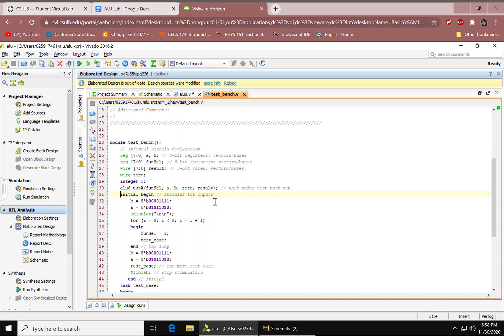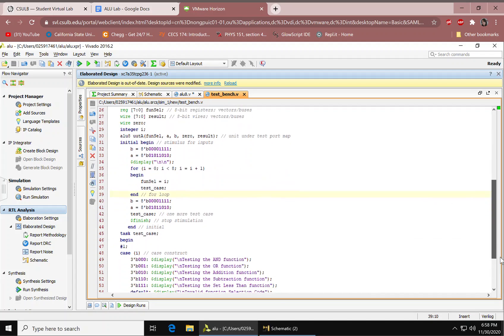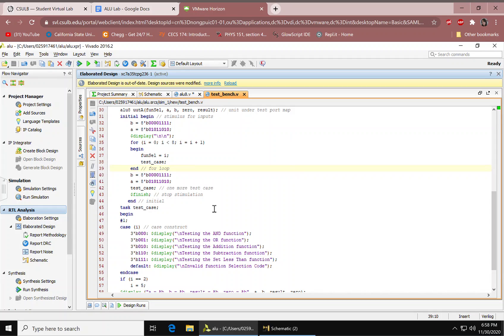So, stimulus for inputs. And then, we have our A's and B's, all these bits. We have our display. We have our for loop, it's iterating. We have our begin, our fun cell, our test case, and end for the for loop. Again, A's and B's. Our test case. The finish, which stops the simulation. Our end to the initial. We have our test case task.